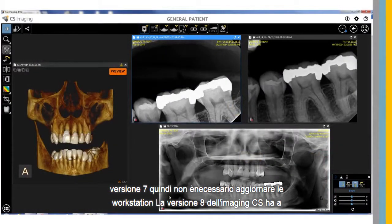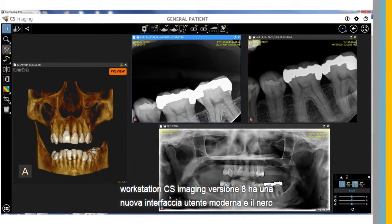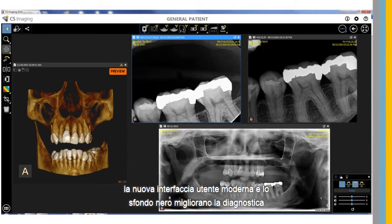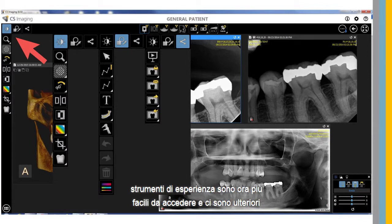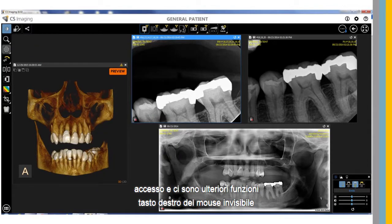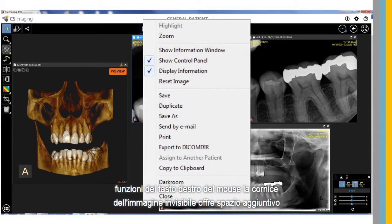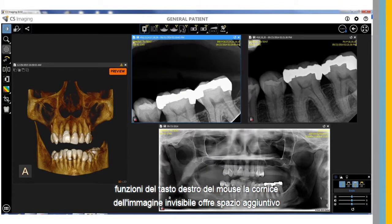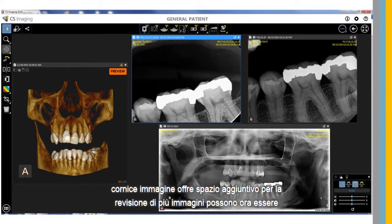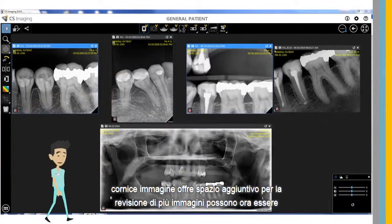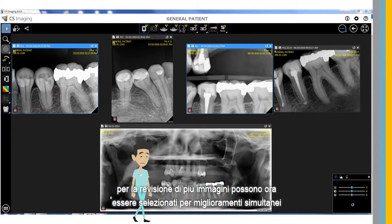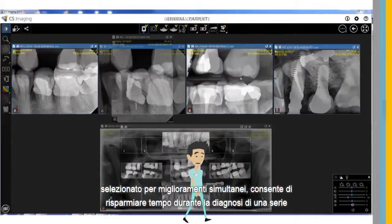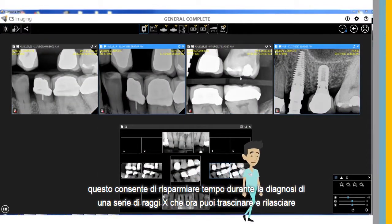CS Imaging Version 8 has a new, modern user interface, and the black background enhances the diagnostic experience. Tools are now easier to access, and there are additional right-click functions. The invisible image frame provides additional space for review. Multiple images can now be selected for simultaneous enhancements, saving time when diagnosing a series of X-rays.